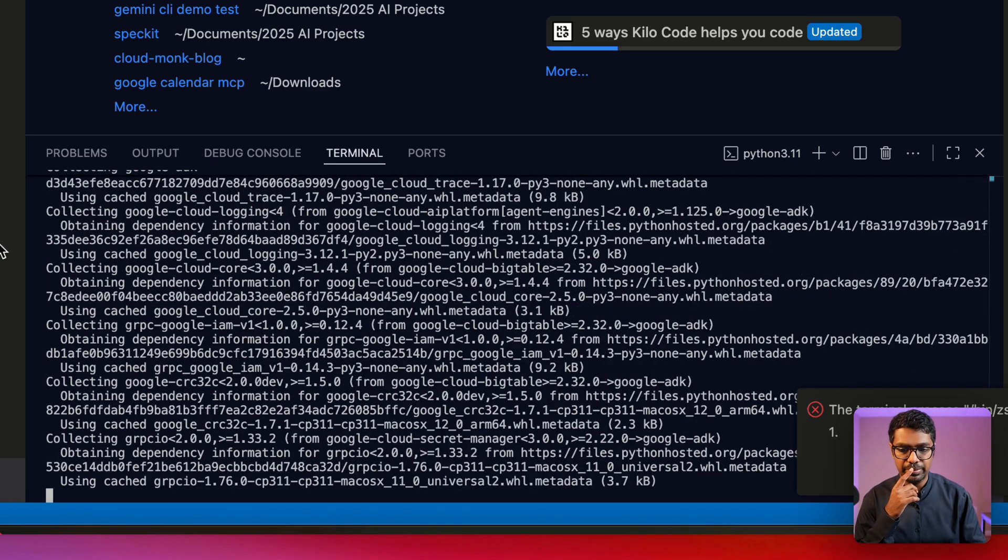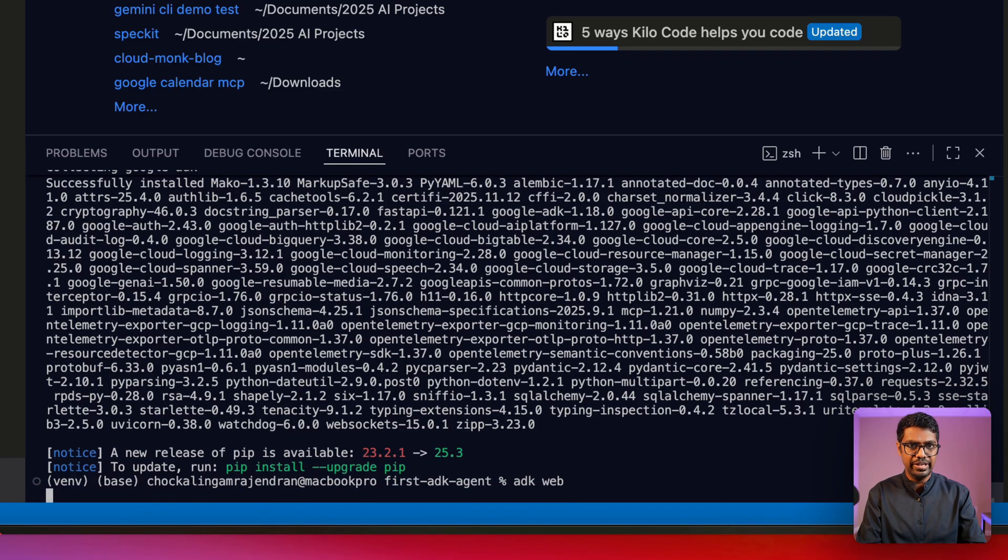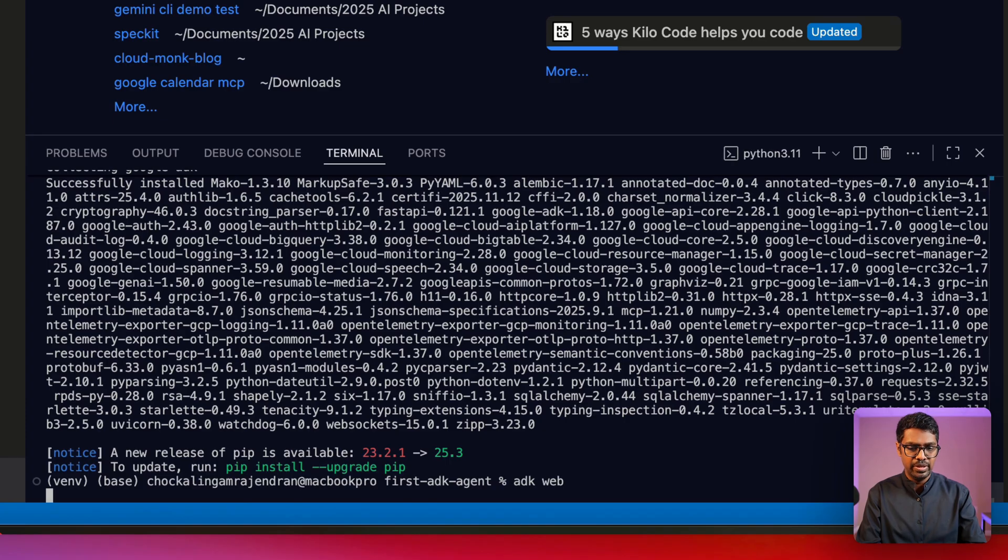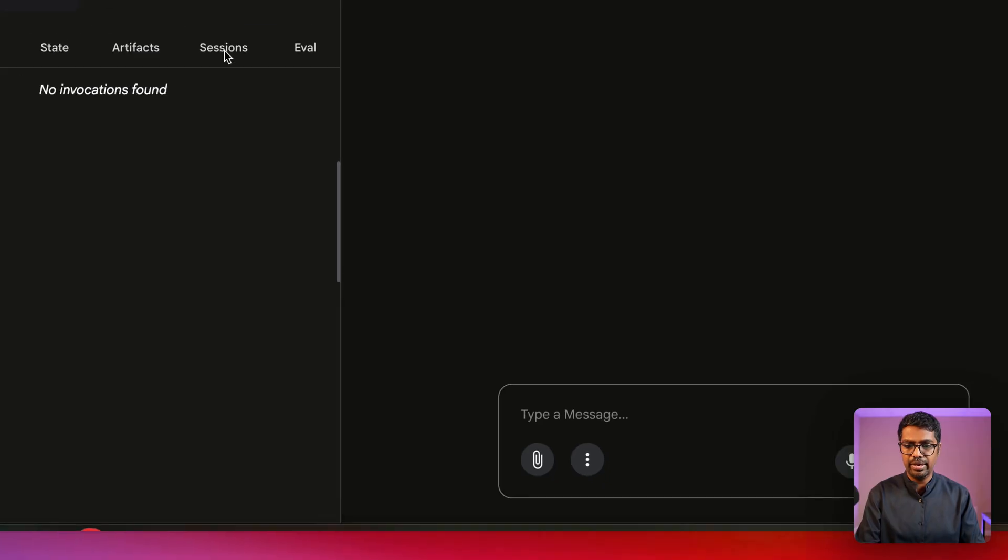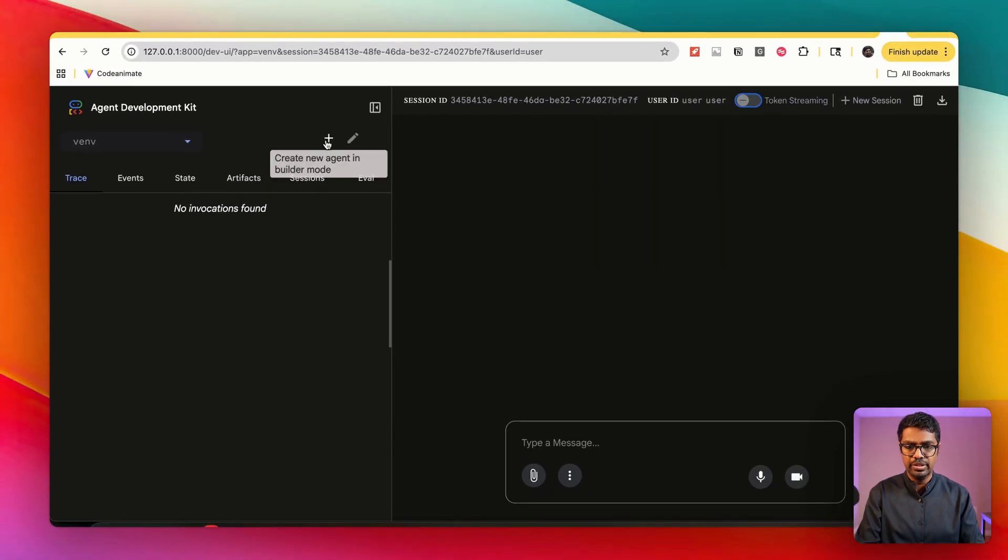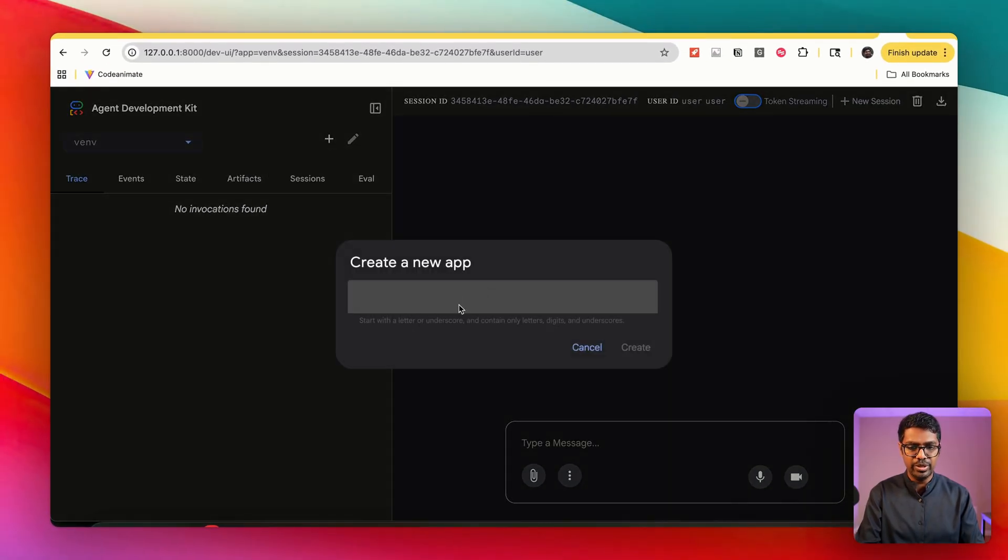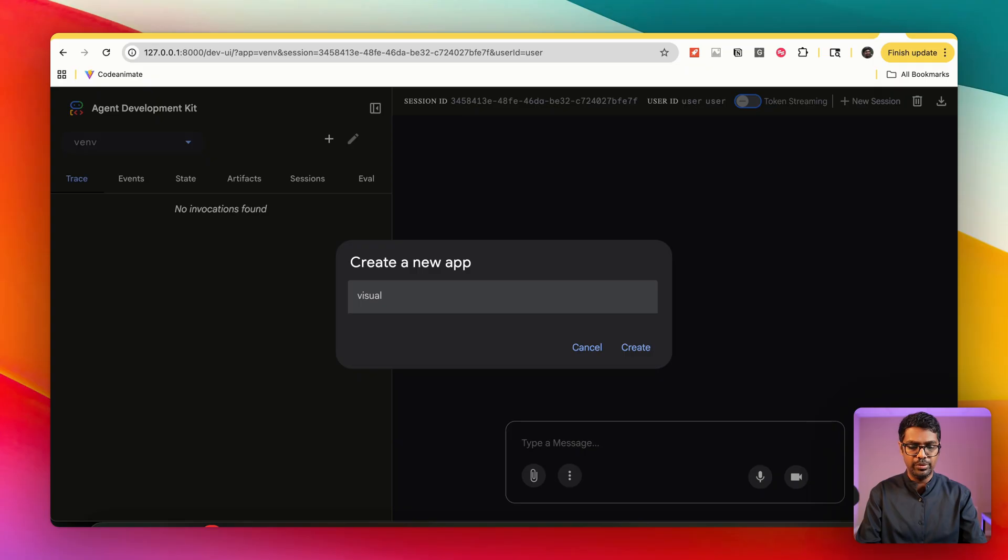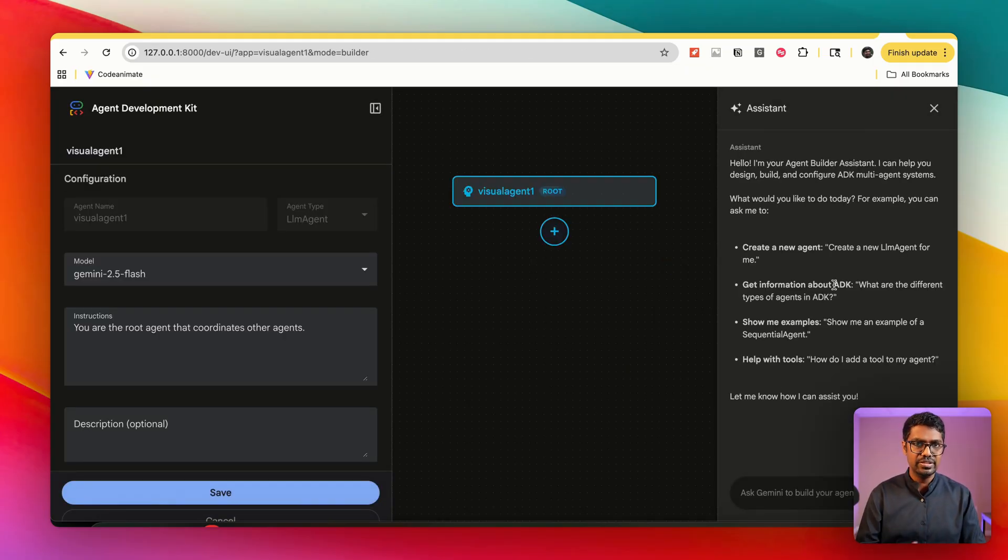Great, I now have the pip install complete. I'm now going to go ahead and run adk web. This is going to open up the web console for ADK, and here I am presented with new option which is create a new agent in visual mode. I'm going to say visual agent 1.